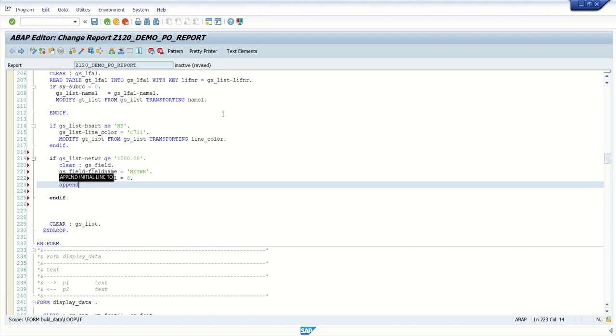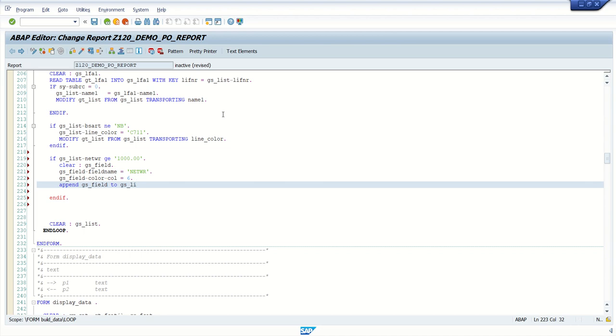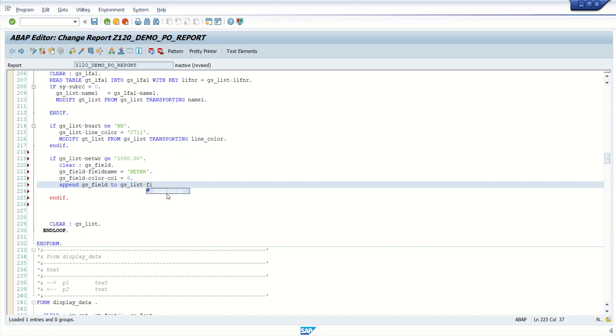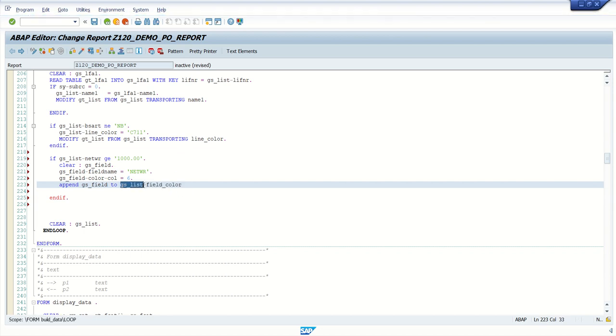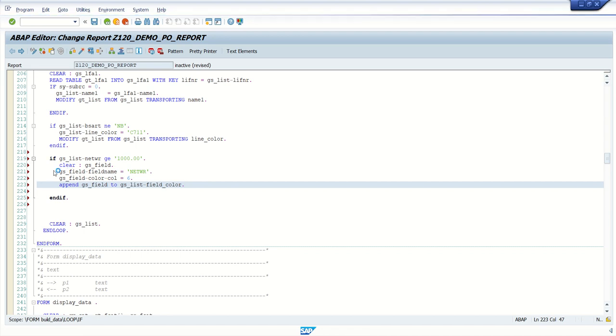And then, append js_field to js_is_list, hyphen, fill_color. This is our internal table structure, right? So we have to append this to this internal table.